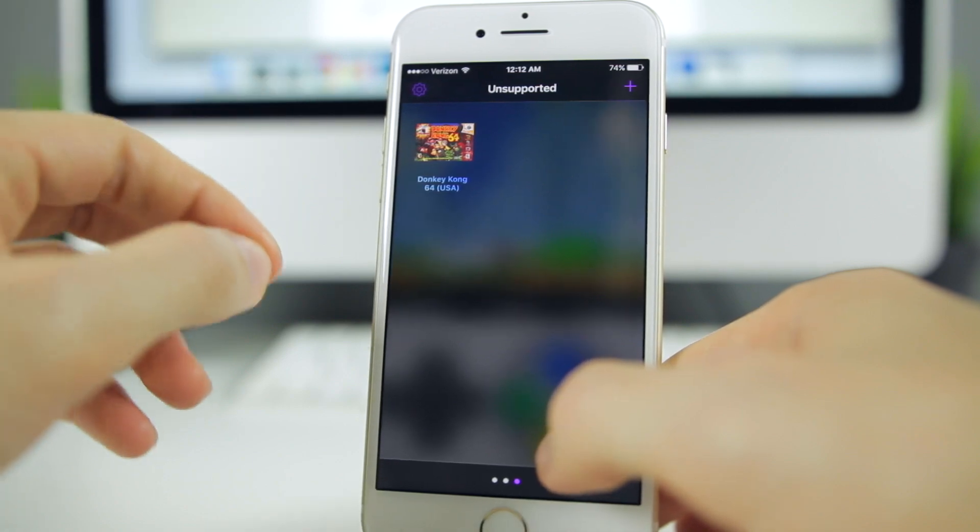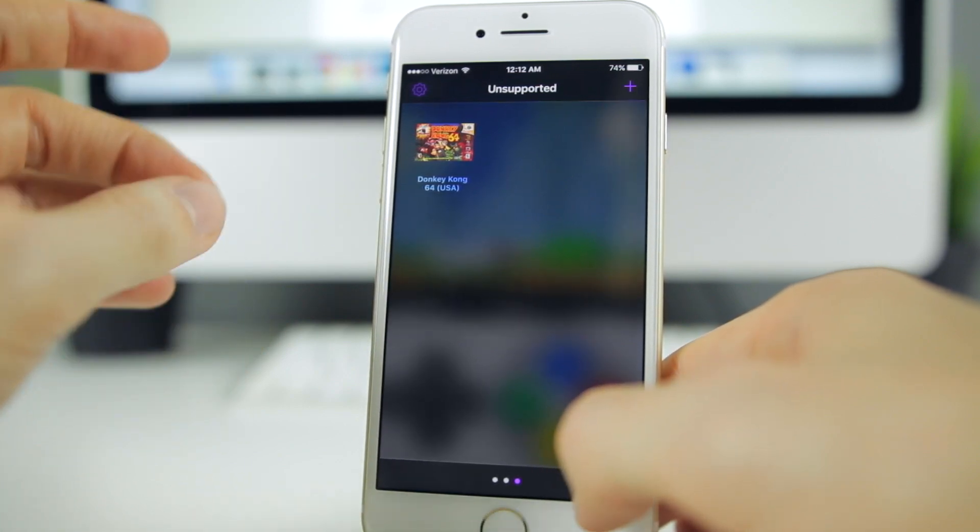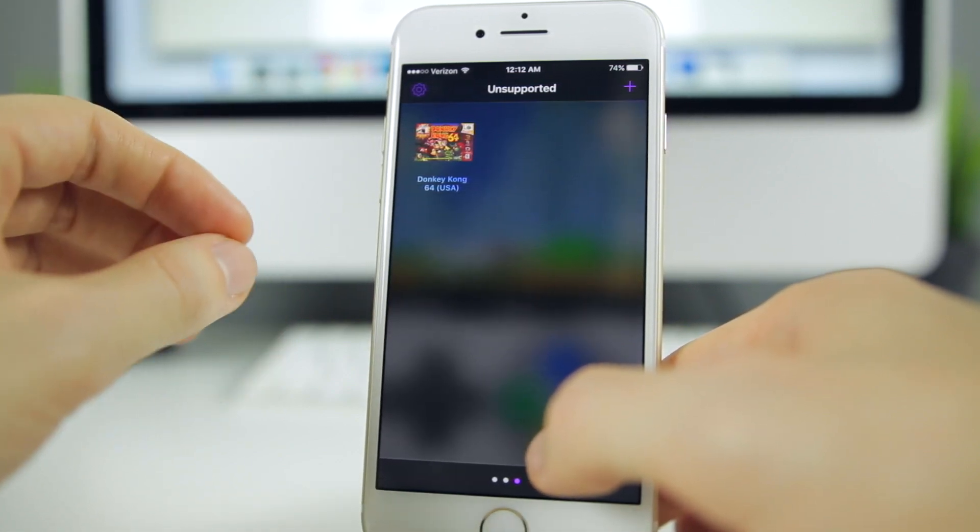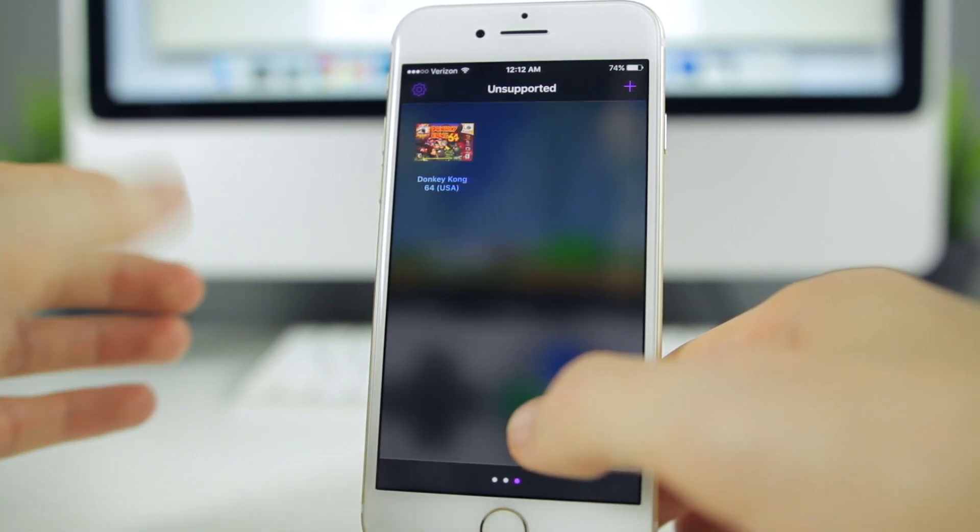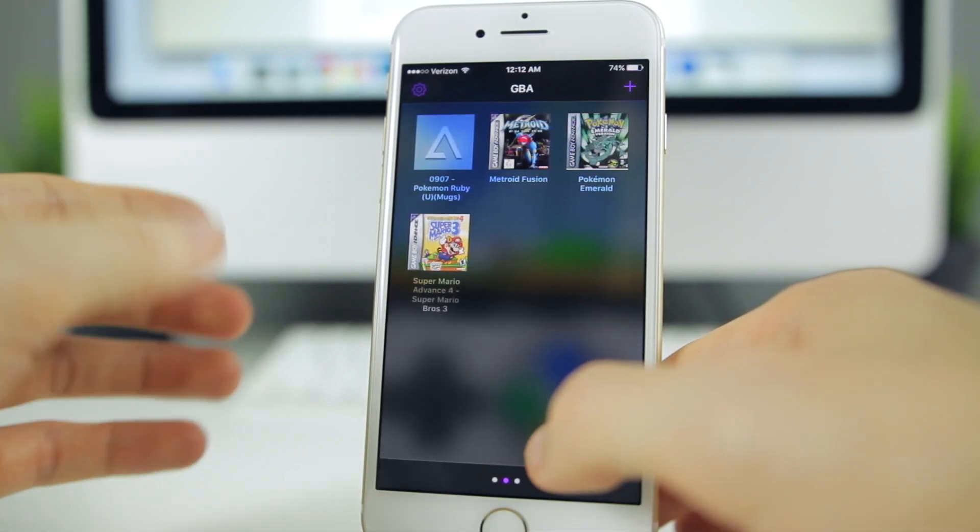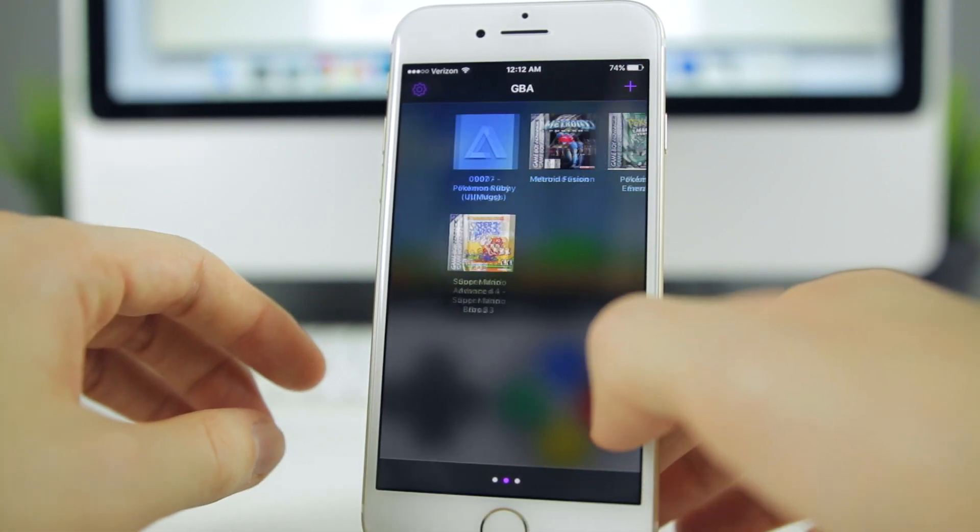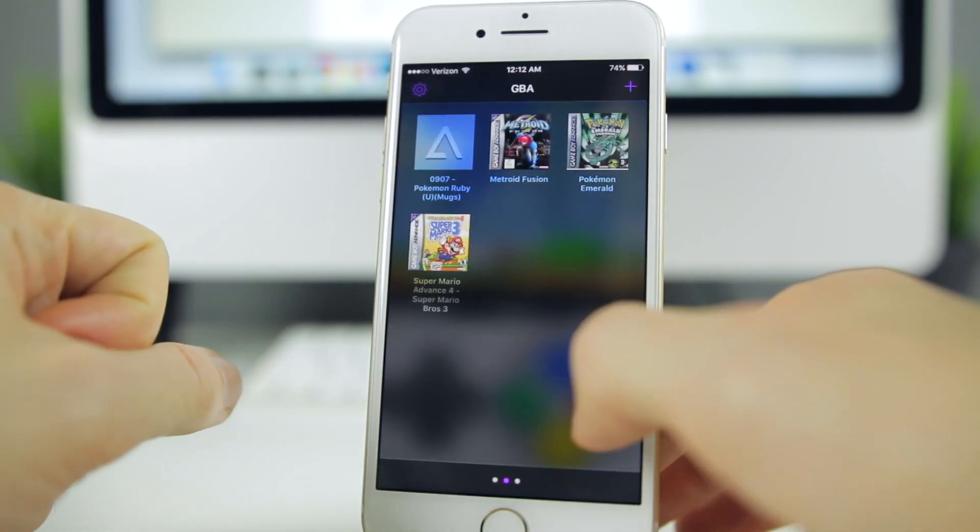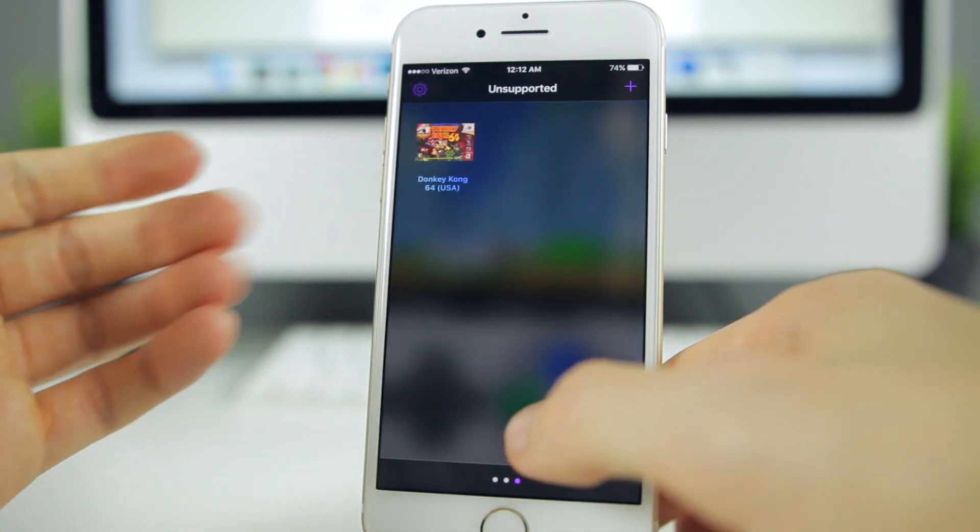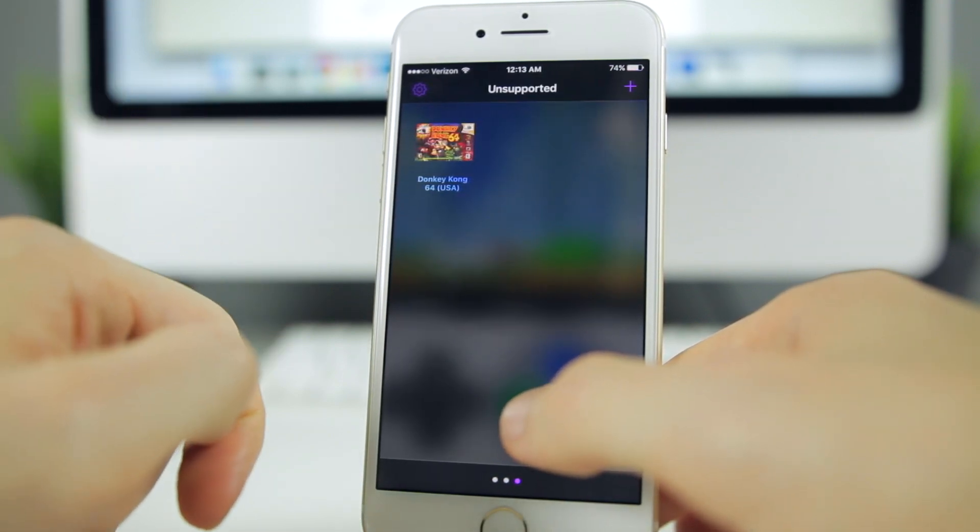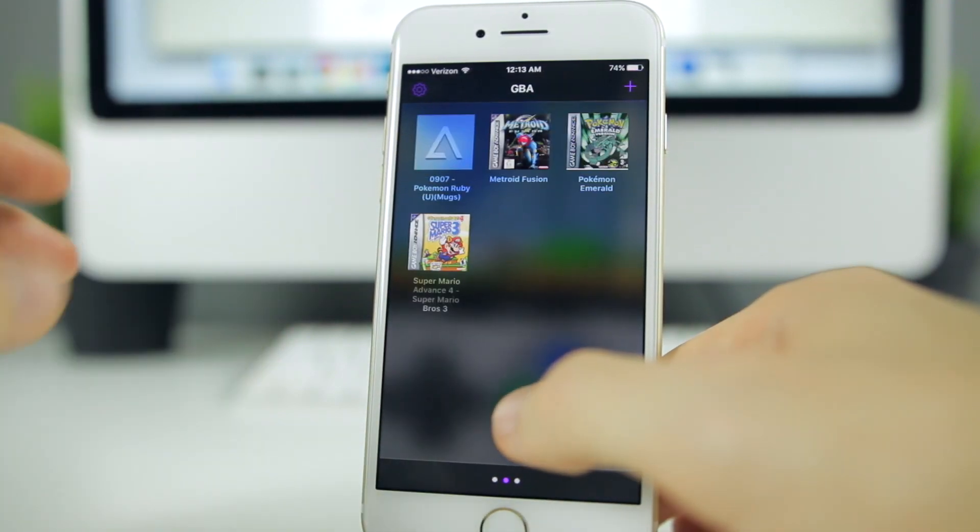I wish N64 was working because I was really looking forward to that, but it should be out in the second beta or, you know, I don't really know what the developer has planned for this, but I really want to show you guys some N64 gameplay on Delta.